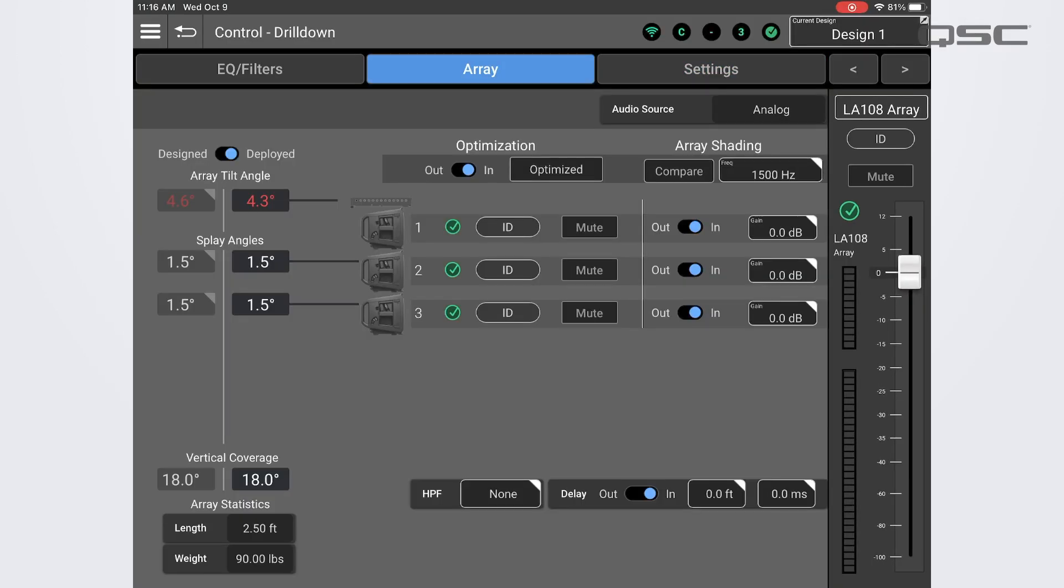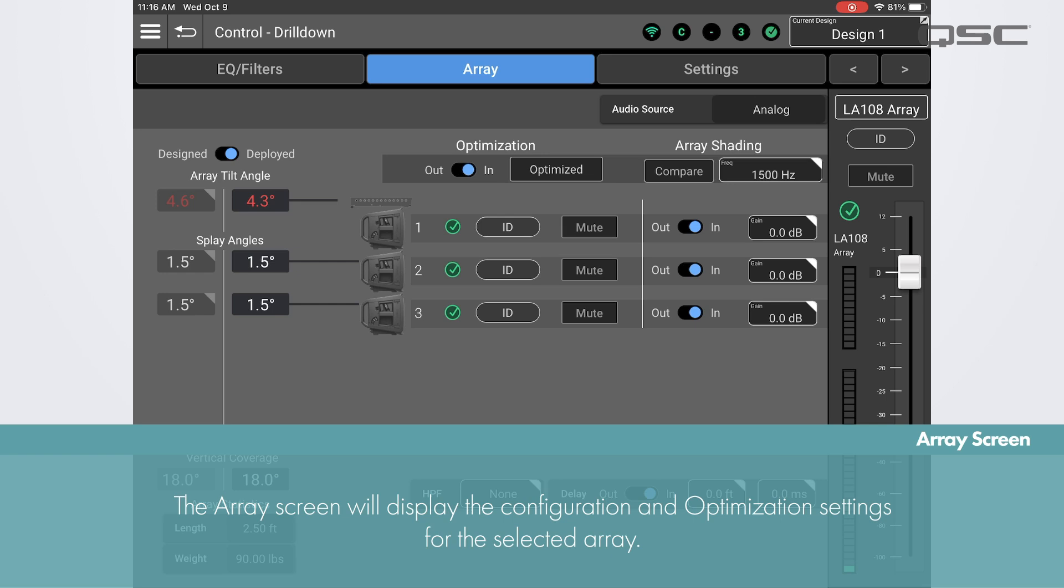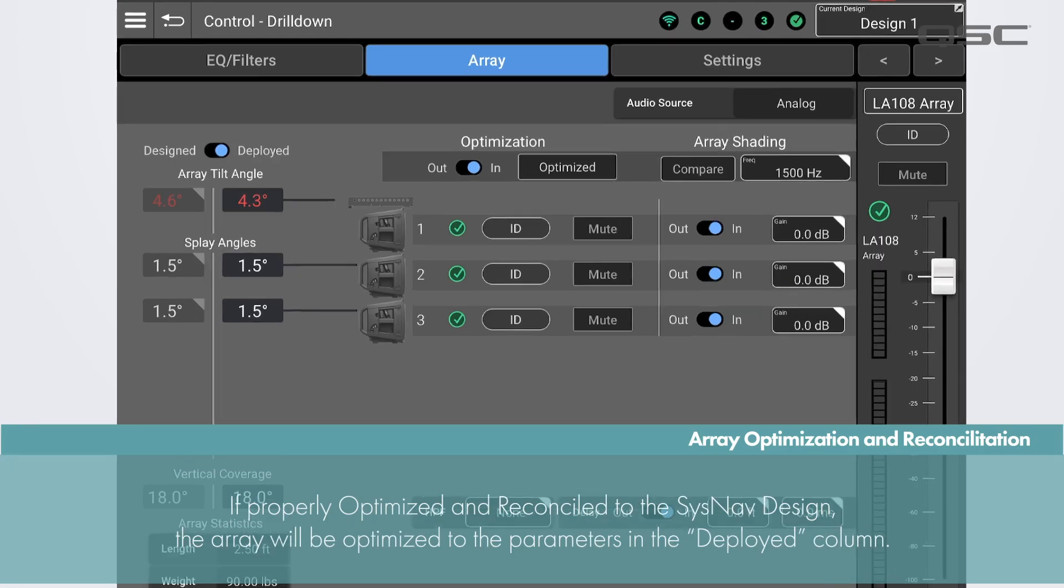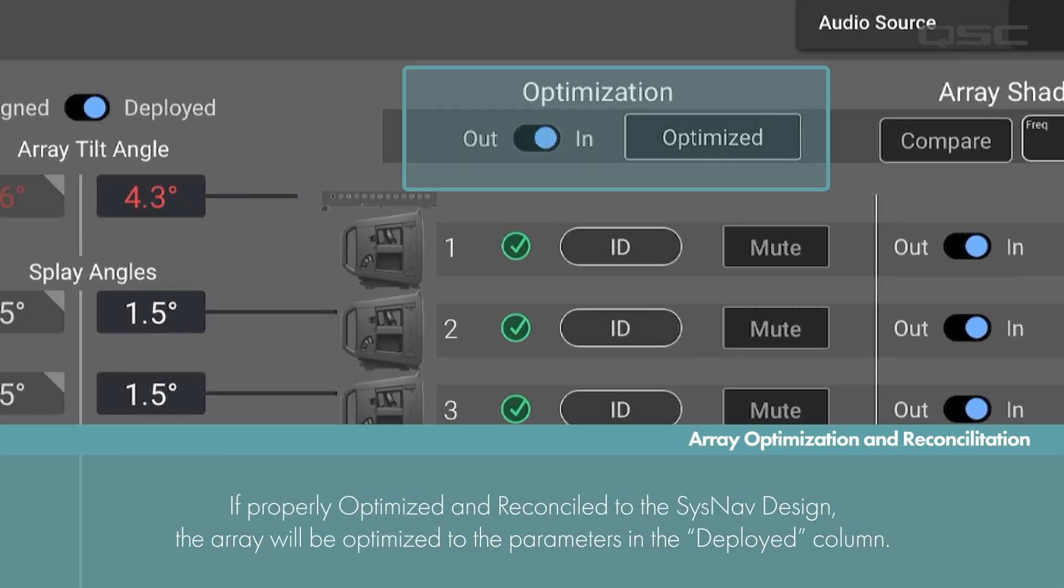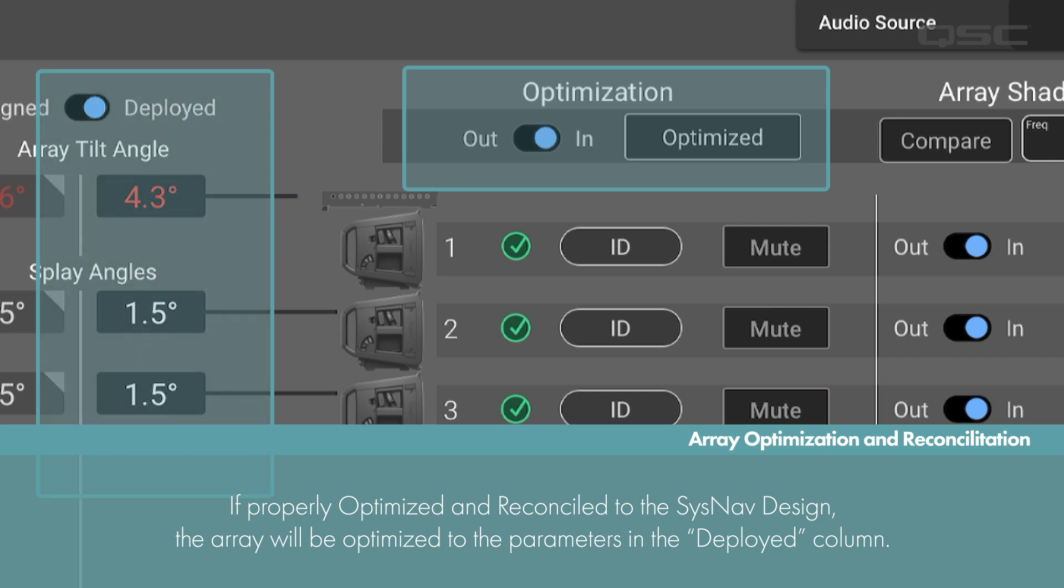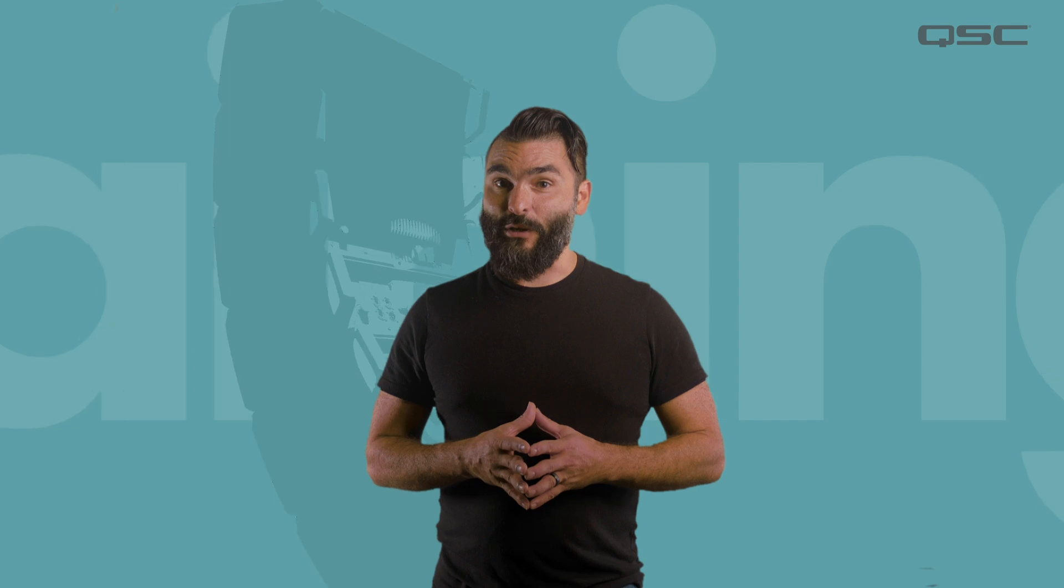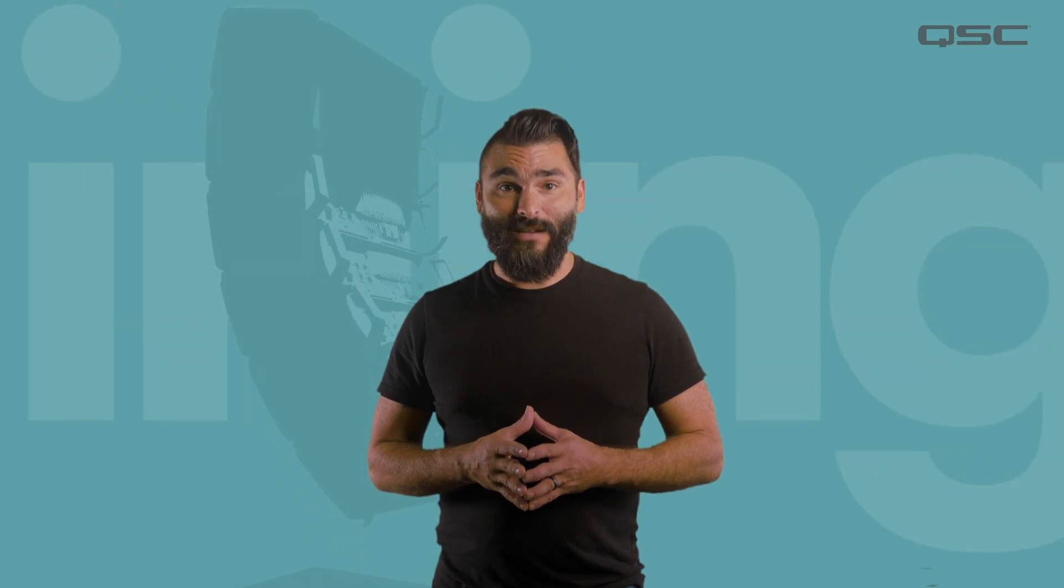On the array screen we have information on the selected array's current configuration and optimization settings. In the center of the screen we can see the array with the number of boxes it contains along with the network status indicators, ID buttons, and mutes. If you followed the reconciliation procedure outlined in the SysNav Inventory training video, the array should show that it's in an optimized state based on the number of boxes and display angle configuration displayed on the left under the deployed column. If you haven't yet seen the Inventory training video, I strongly recommend you go check it out.